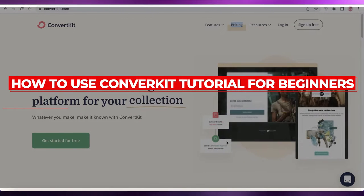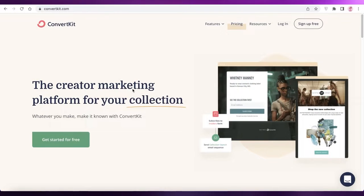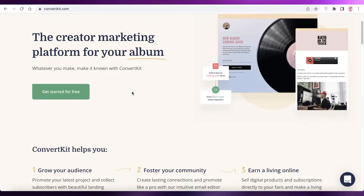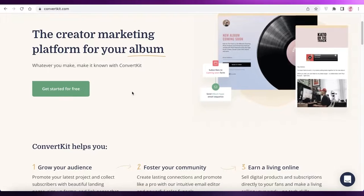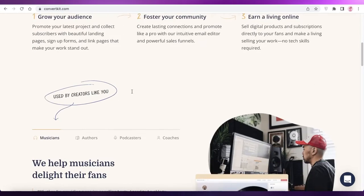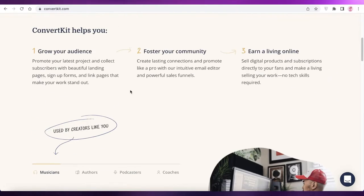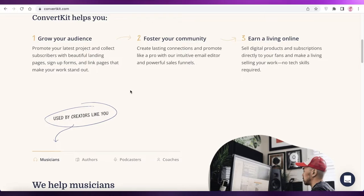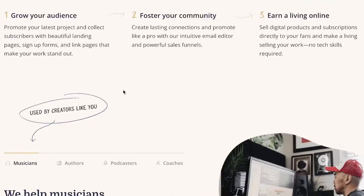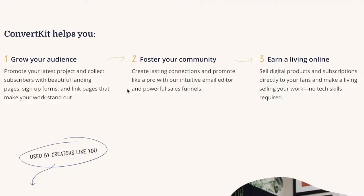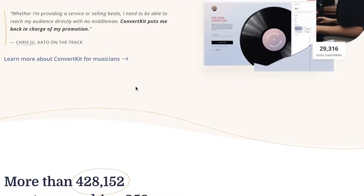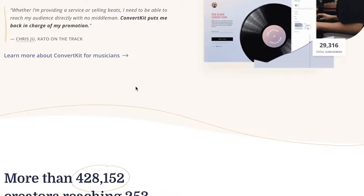How to use ConvertKit tutorial for beginners. Hey guys, welcome back to the YouTube channel. In this video I'm going to be showing you how to get started with ConvertKit and set up your account and start making money. ConvertKit is a very simple and easy to use platform which you can use for your email marketing and digital marketing.